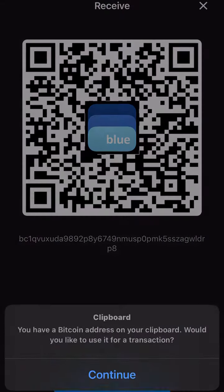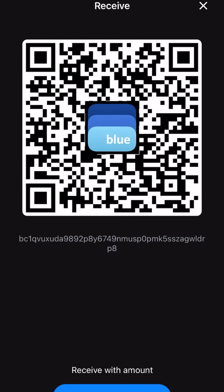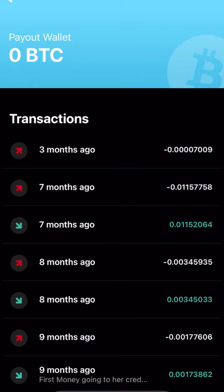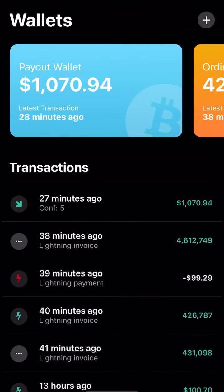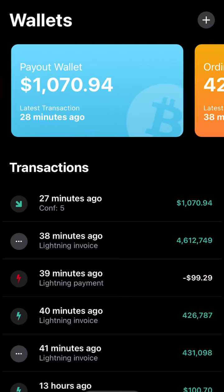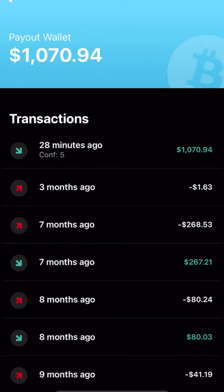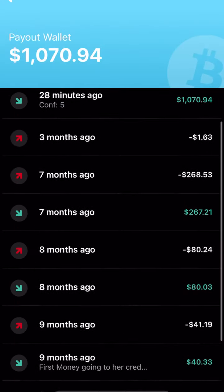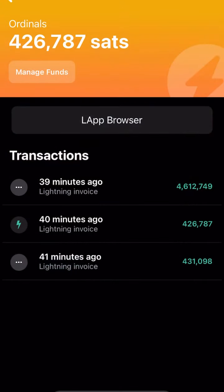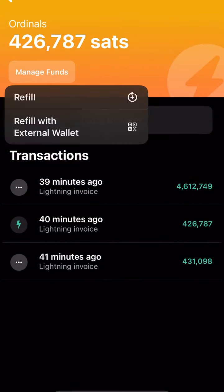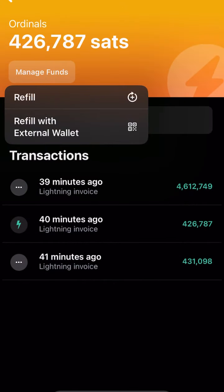Now I'm going to go into Blue Wallet and the money is going to appear in here. Now you can see the money showed up on the blue side — that's the regular Bitcoin wallet. And then the one with the lightning bolt that's yellow, that's the actual lightning wallet.